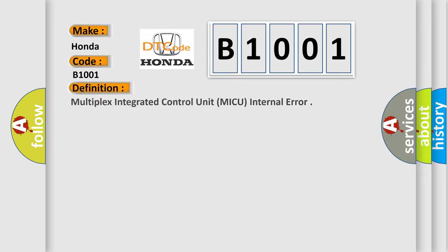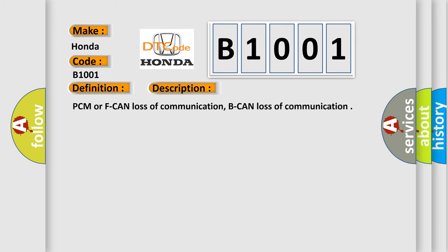Multiplex integrated control unit (MICU) internal error. And now this is a short description of this DTC code: PCM or F-CAN loss of communication, B-CAN loss of communication.